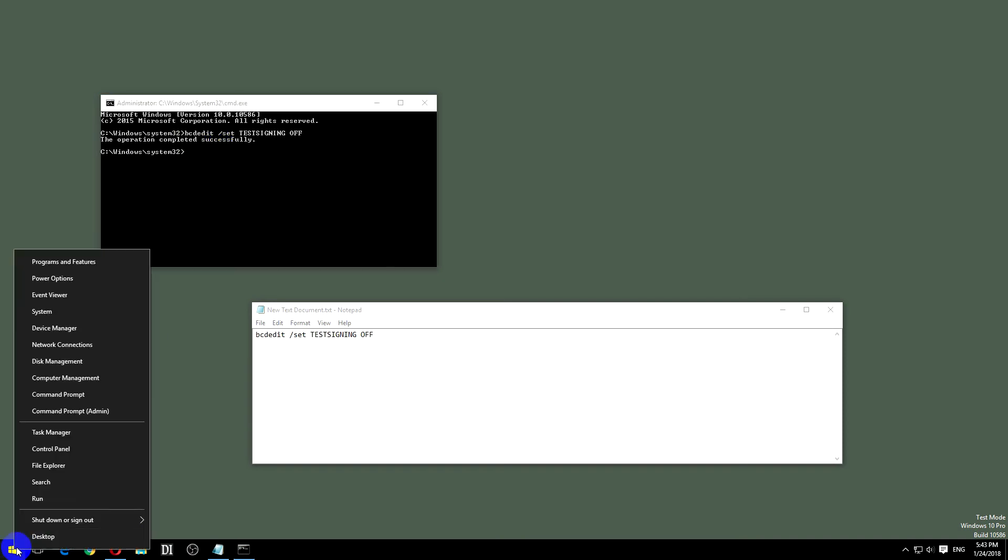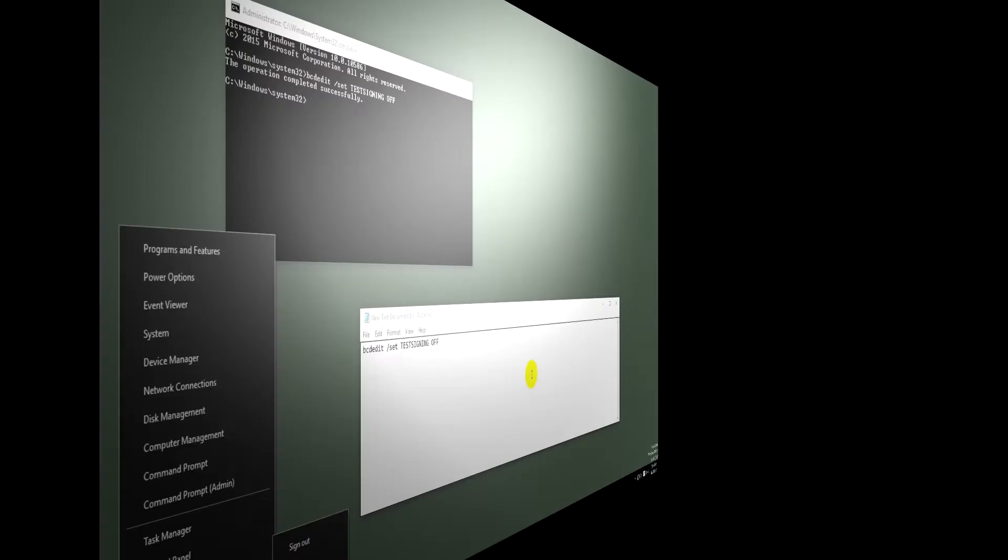Now just restart the computer. Restart and next time this text should not be there.